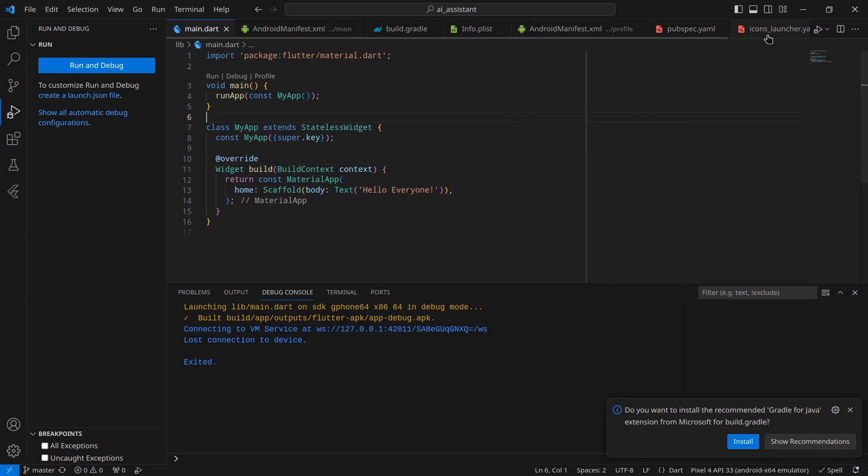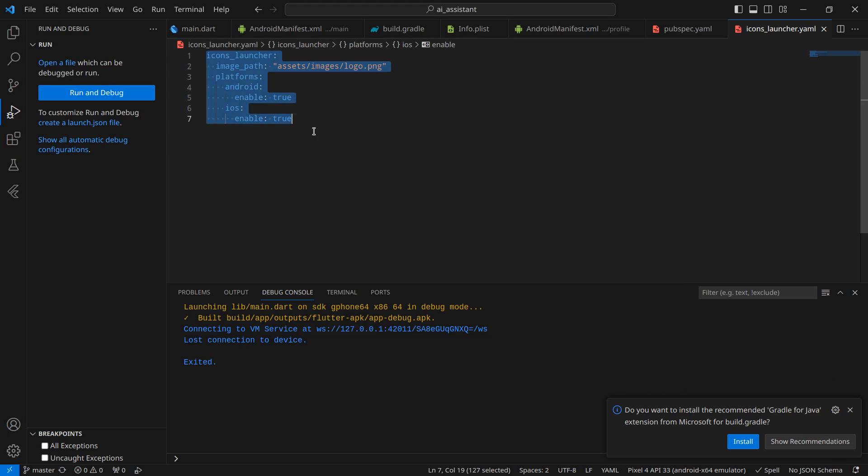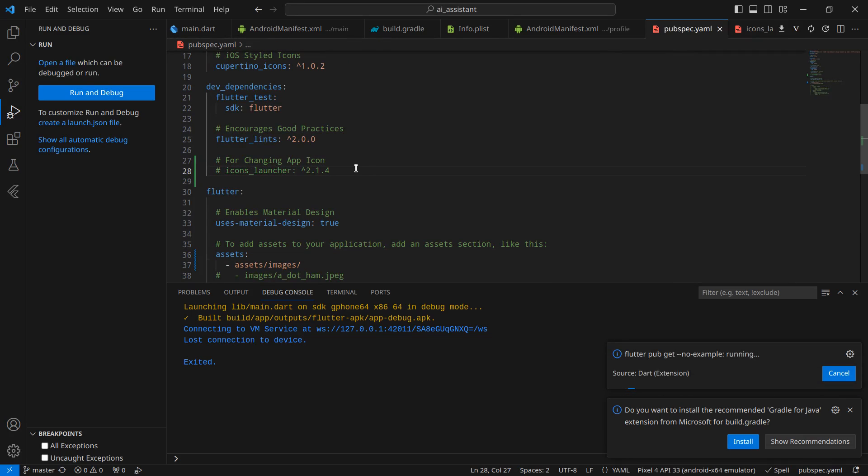Now if you want, you can just go to icons_launcher and comment this code. After that, if you wish, you can comment this code too because we no longer require this. That's it for this video. See you in the next video. Till then, bye bye.